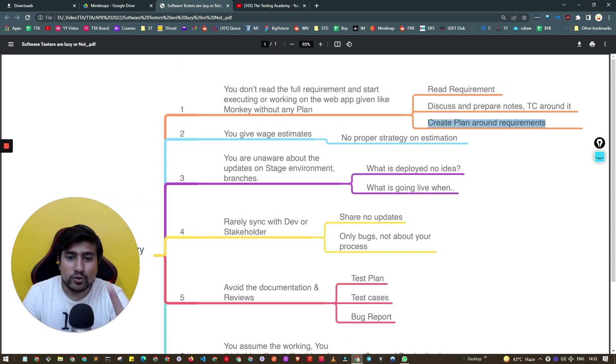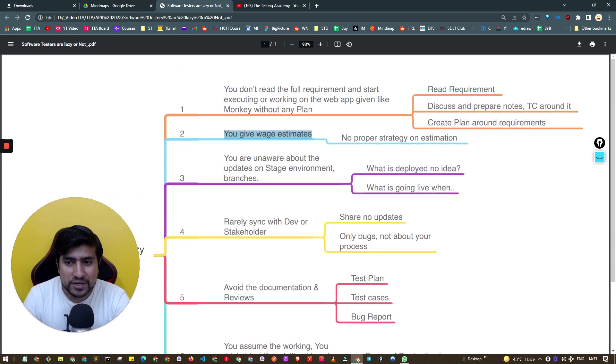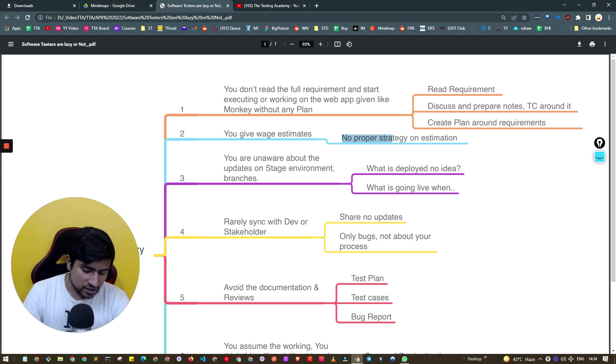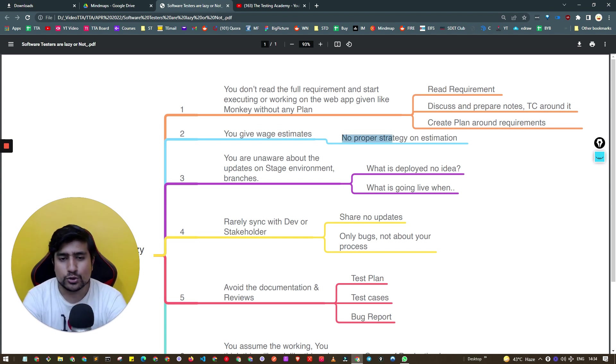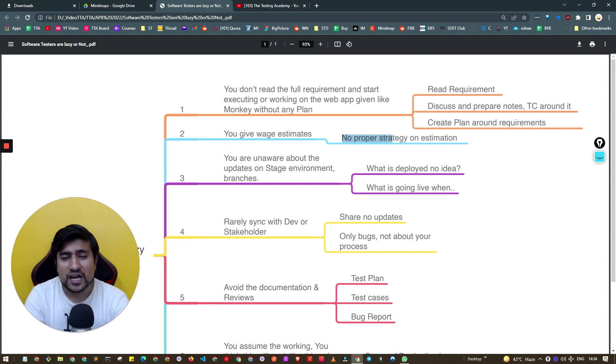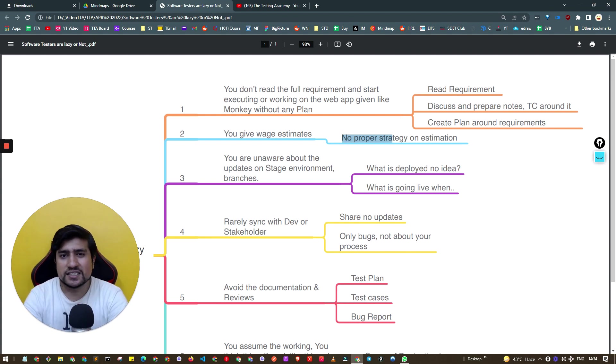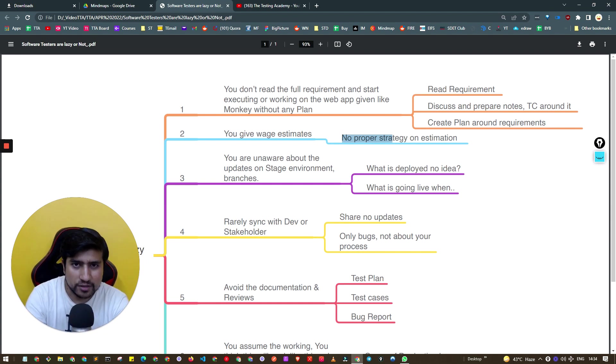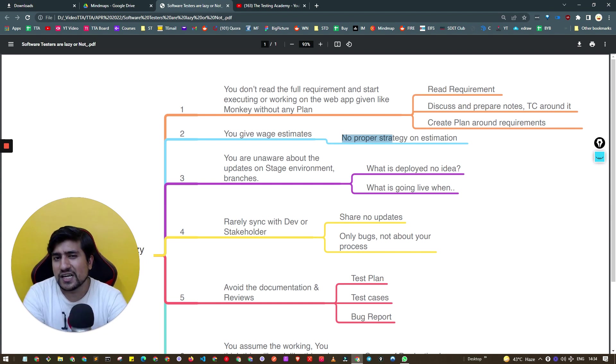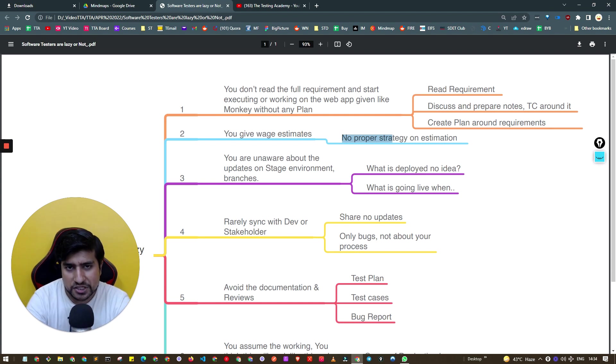The second reason you are lazy is you give vague estimates. For example, there's a login page for a particular product and you say it will take two weeks to test. This is really vague because we all know if it's a simple login page, it will take around two to three days max to test.